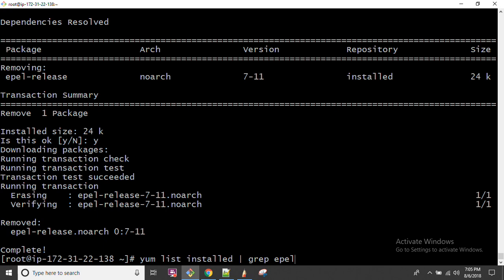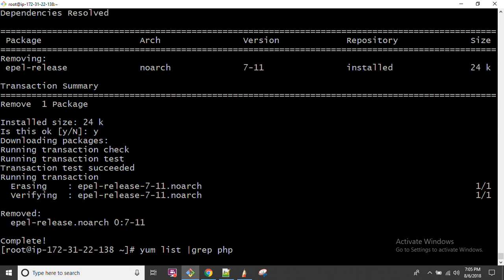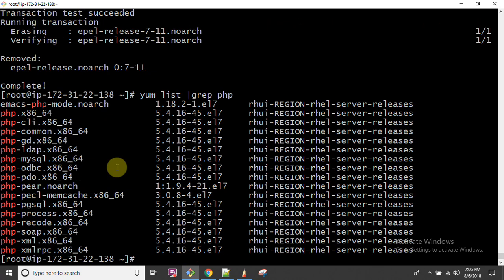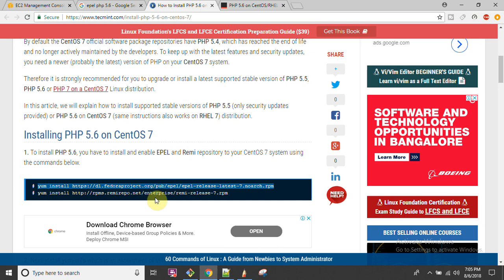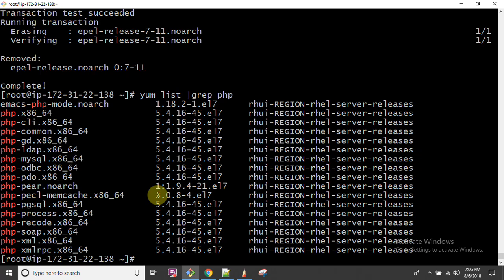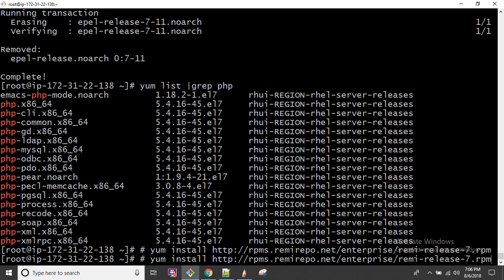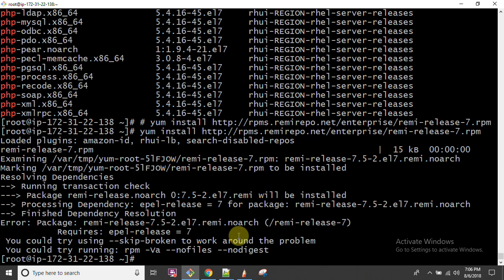Running `yum history undo 4` will remove the package we installed. So we need to go for another package — the trick is to quickly find the required package. Right now EPEL has been removed. This is how you can configure EPEL on your operating system. If you want to find other available repositories, you can go for the Remy repository. Running this command will install Remy for enterprise.